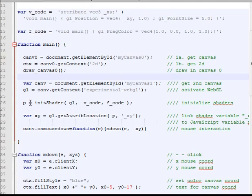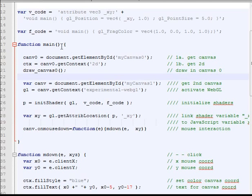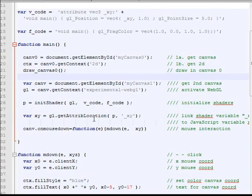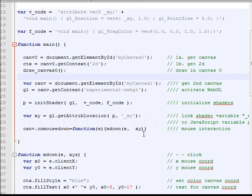Once we get the program, the next thing we need to do is that, remember this code here for the shading language GLSL, it has its own variable. But on the main function here is a JavaScript variable. So somehow we have to link the two together. So we want to get the final number from JavaScript to the shader language. And this command is to link the shader variable underscore xy here to our JavaScript variable xy. And when we call the command mouse down here we put xy here so we can use later on.